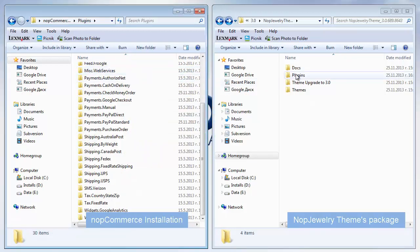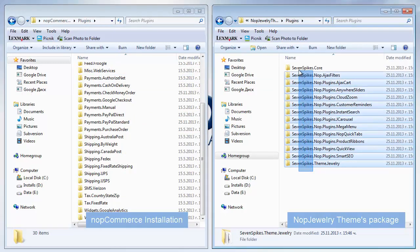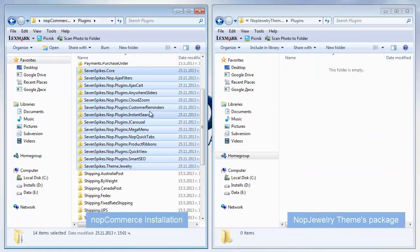Then, take all the plugins from the themes package and move them in the place of those which we have just deleted.